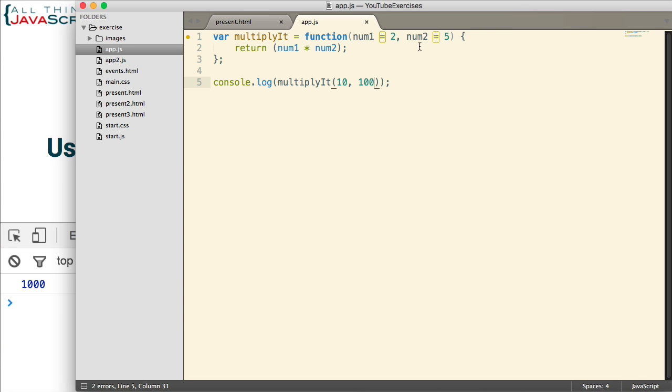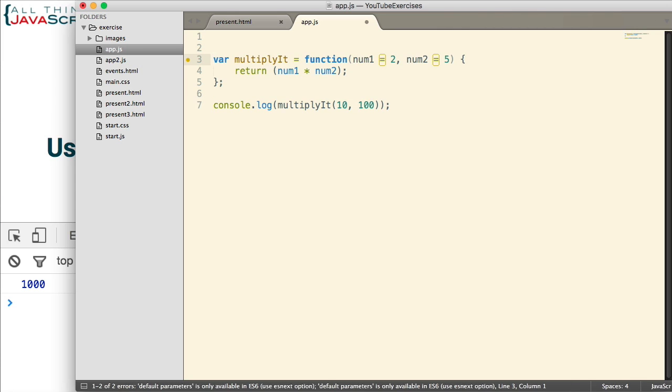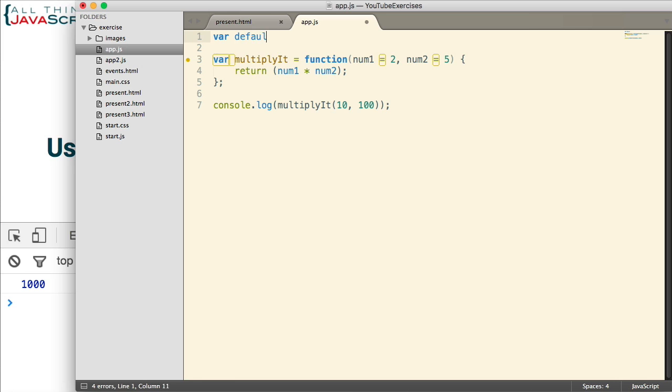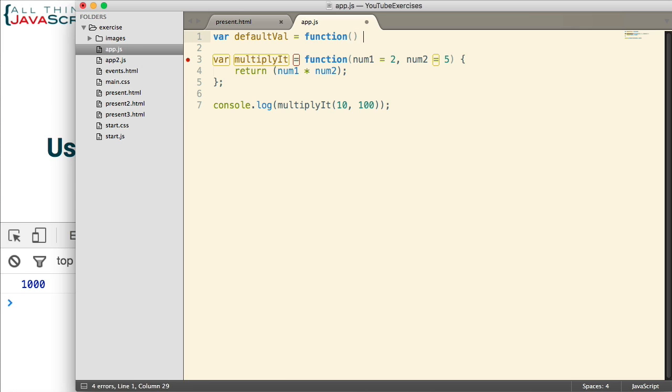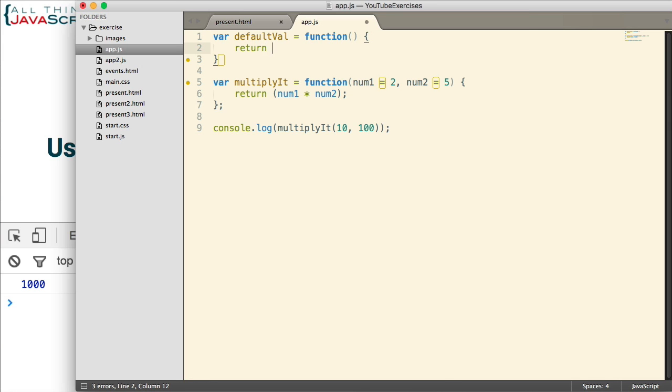Now, I should note before ending that this can also be an expression. For example, let's say I had another function here.